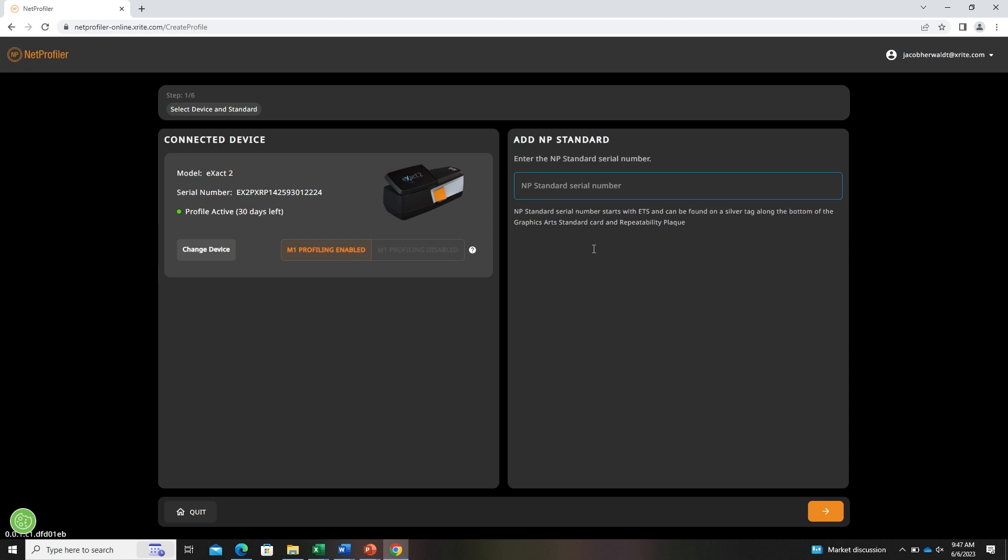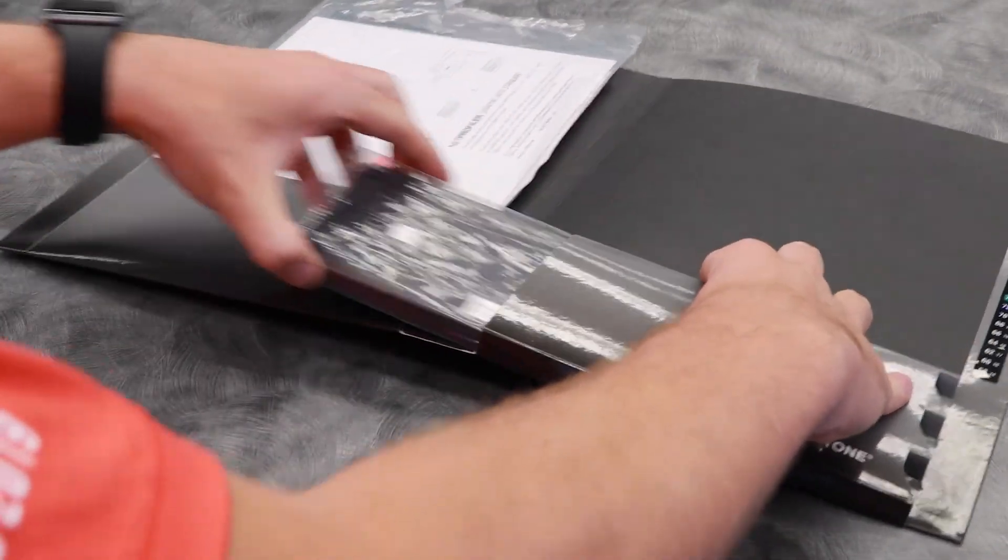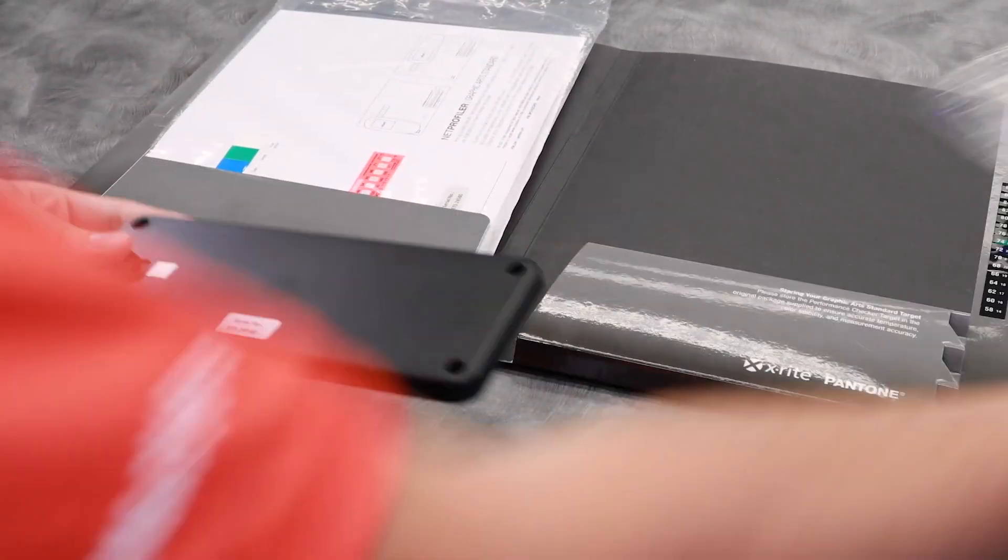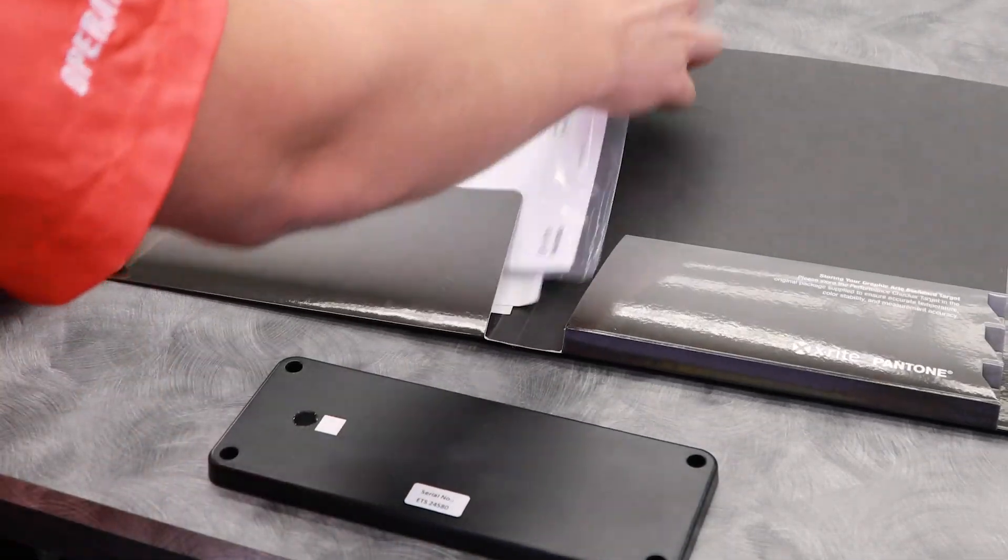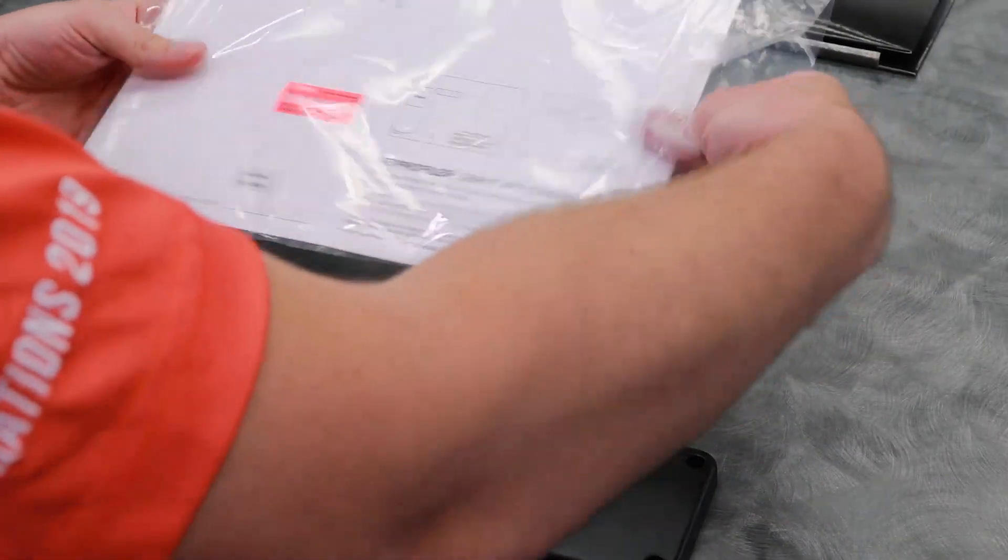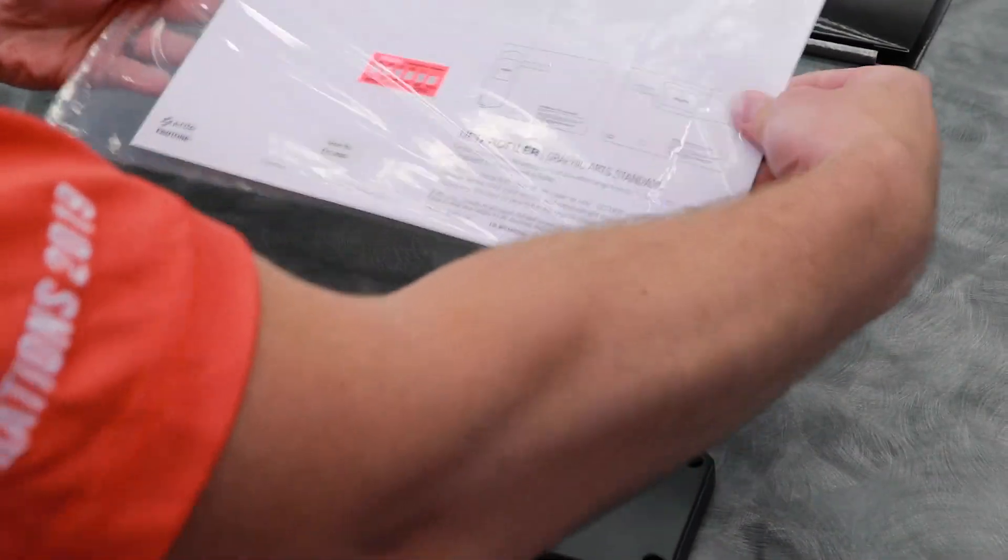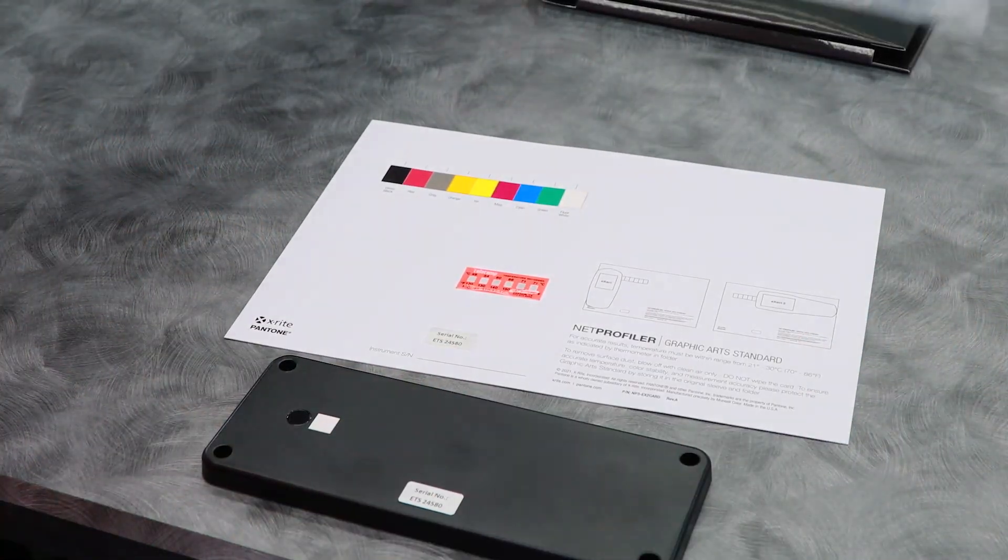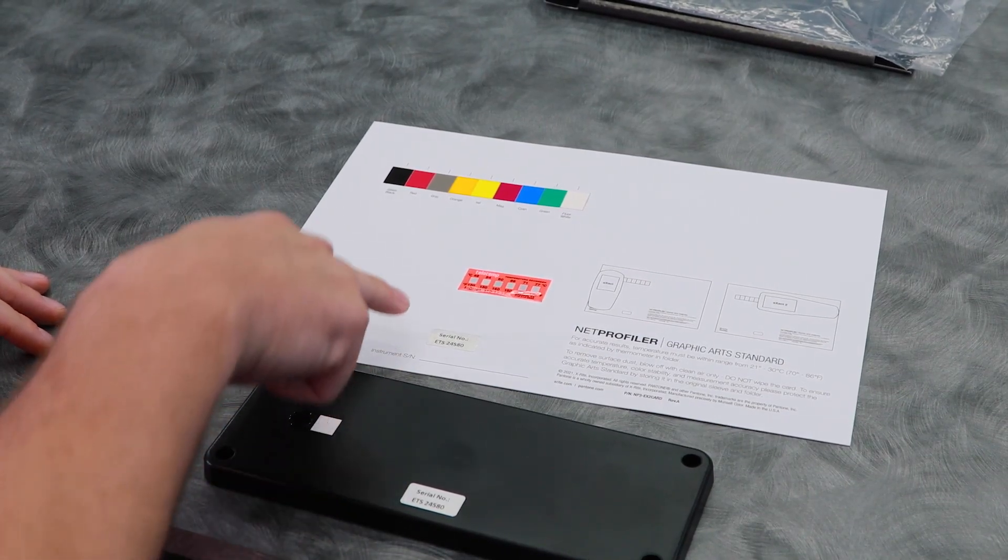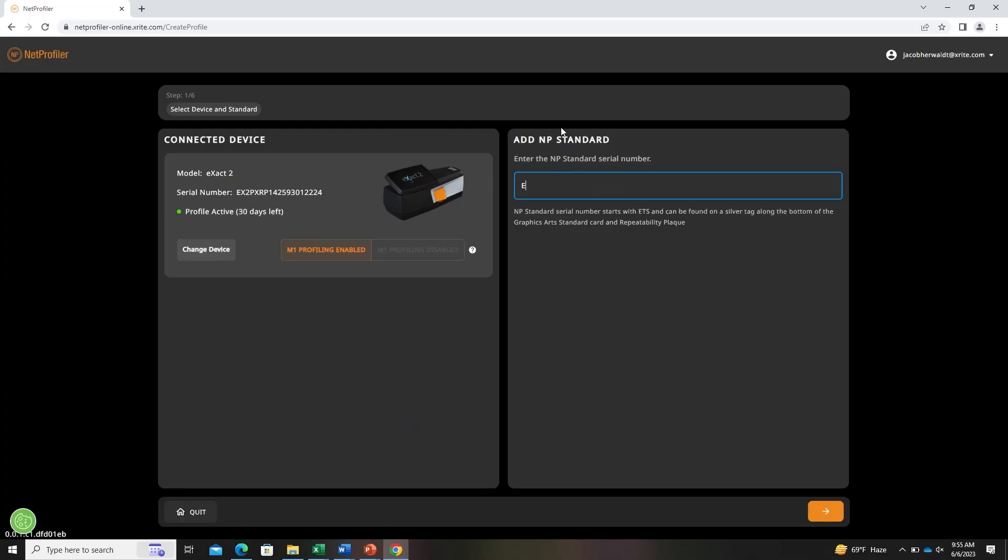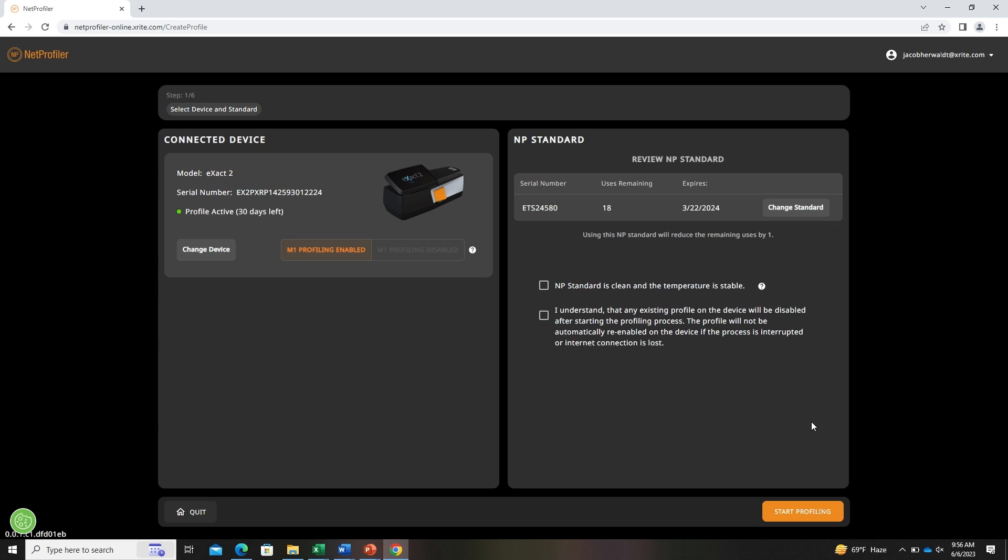Now that the device is selected, enter the serial number for the standard that you would like to use. The serial number can be found here and here. If any uses are remaining on a standard, when that standard will expire.